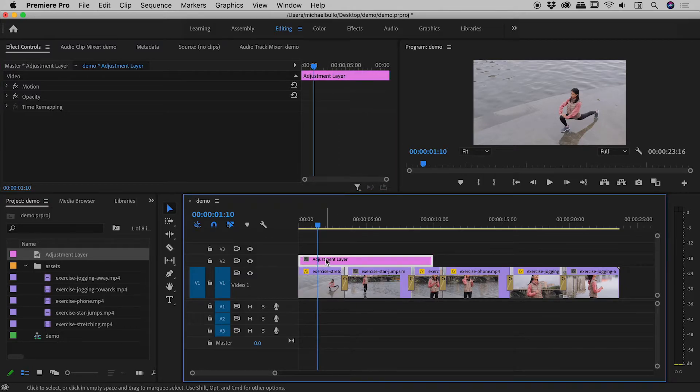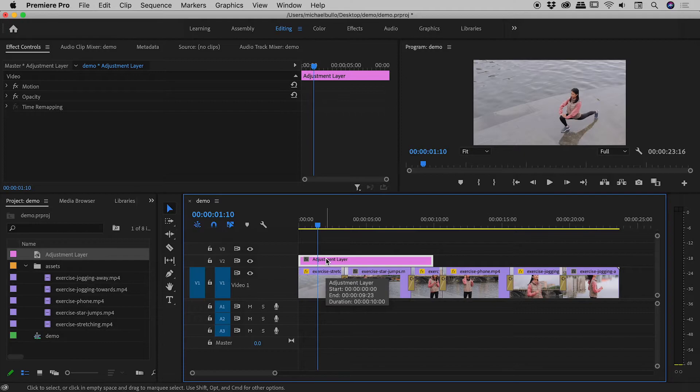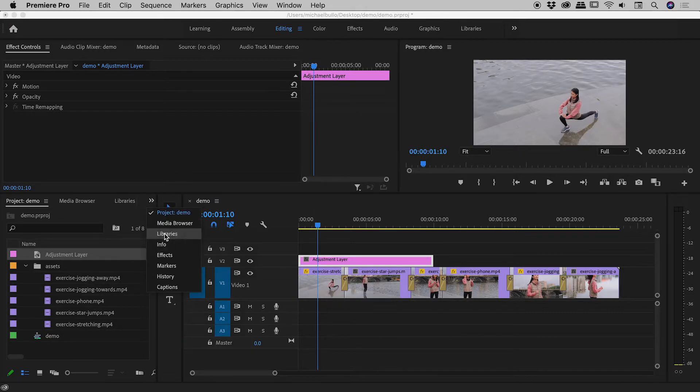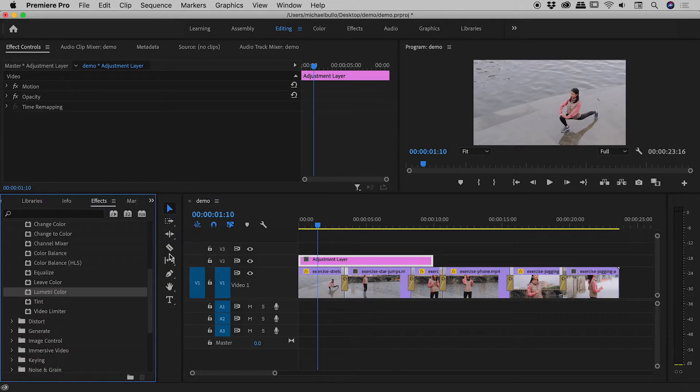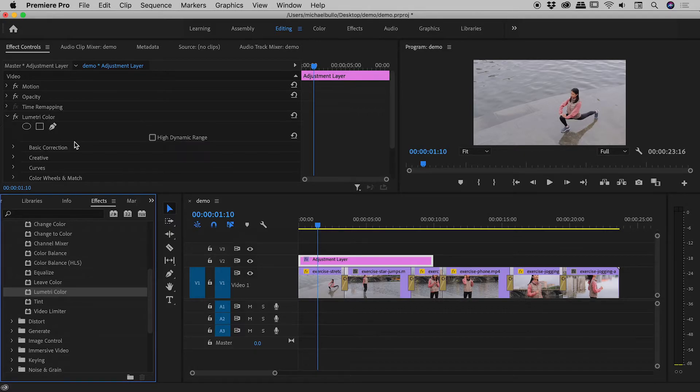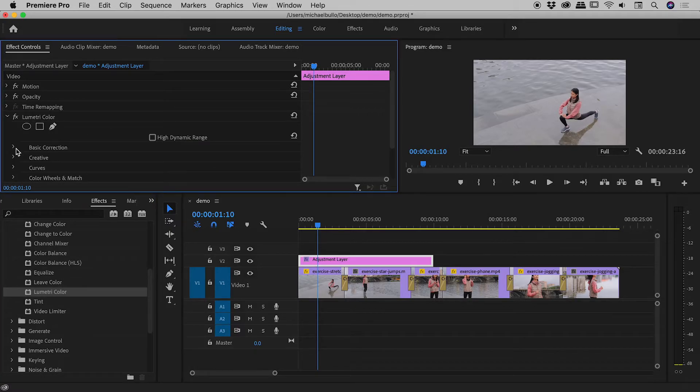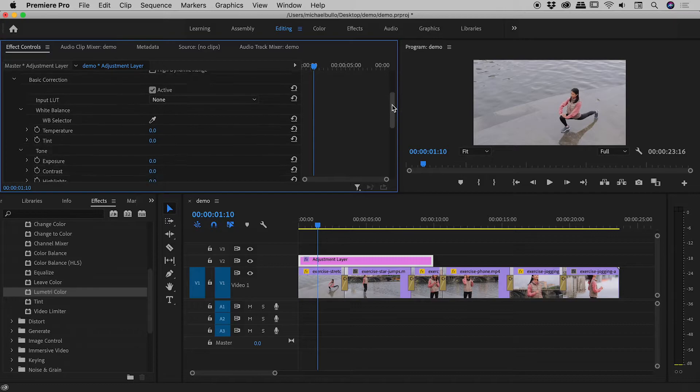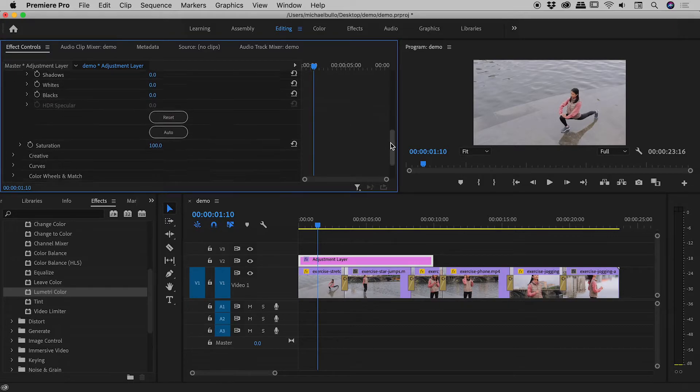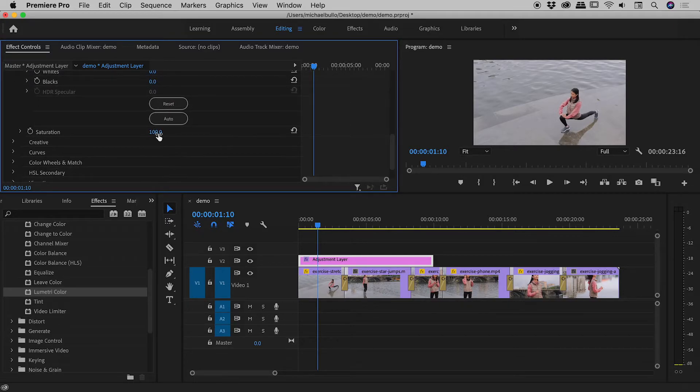OK, so I've added the adjustment layer just here. Let's now add the effect to it. So, let's go and find our effects panel just there. Here's Lumetri Color just there. I'll drag that up. Open up Basic Correction. Come down to Saturation. Drag that down to zero. Fantastic.